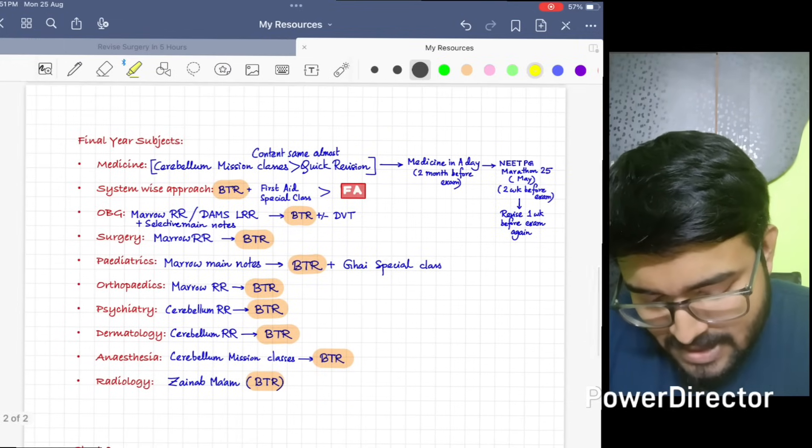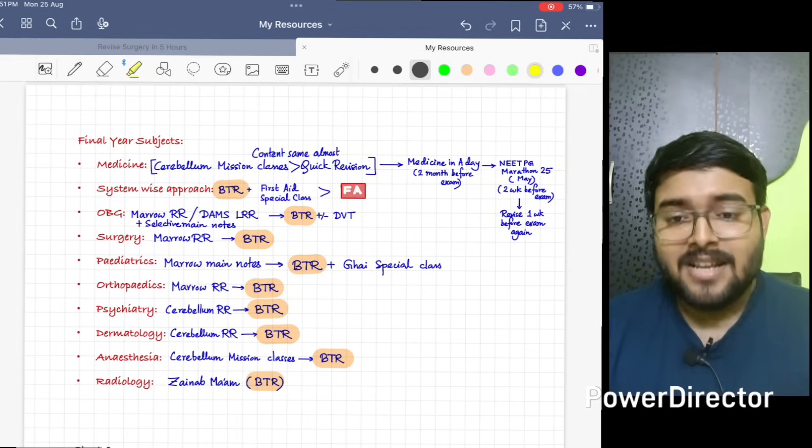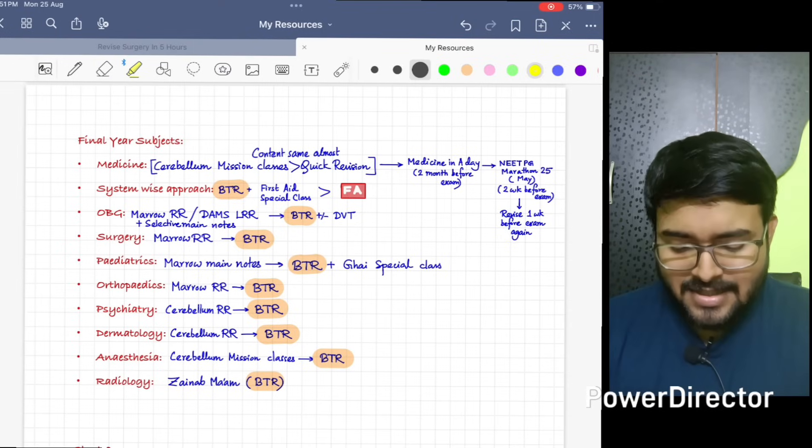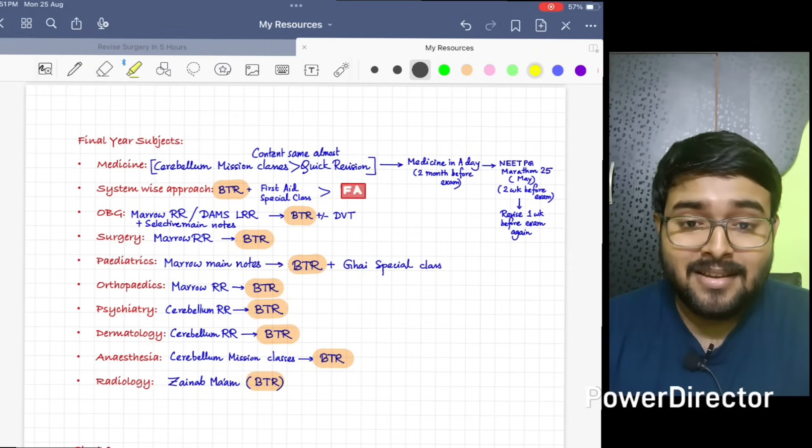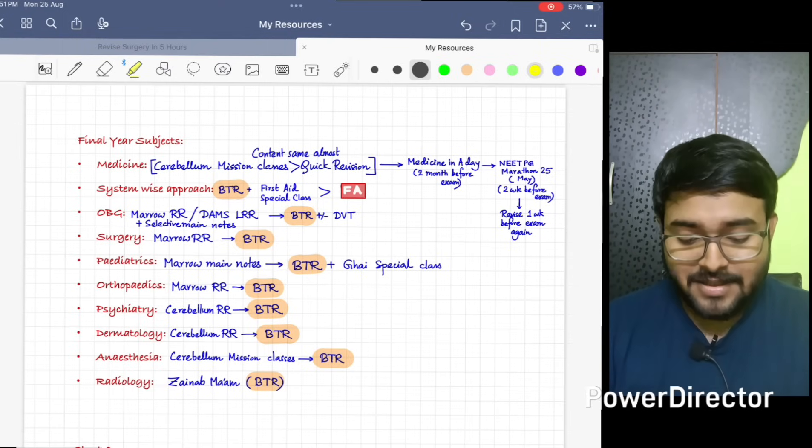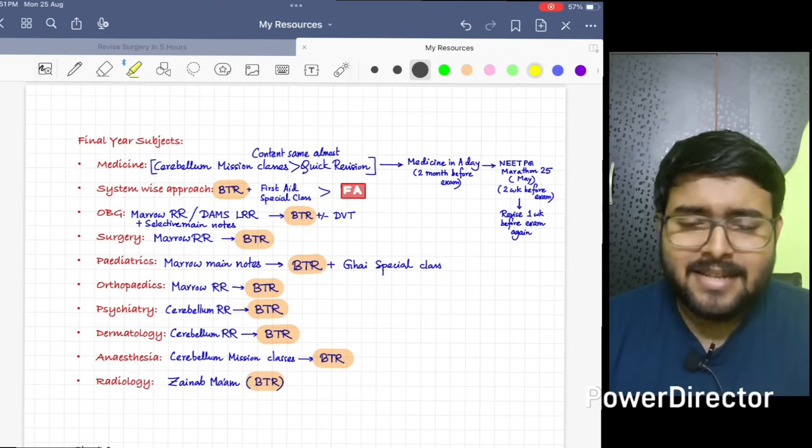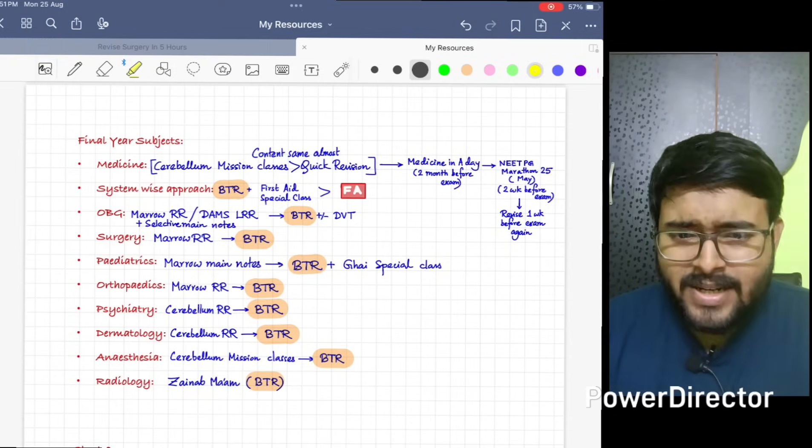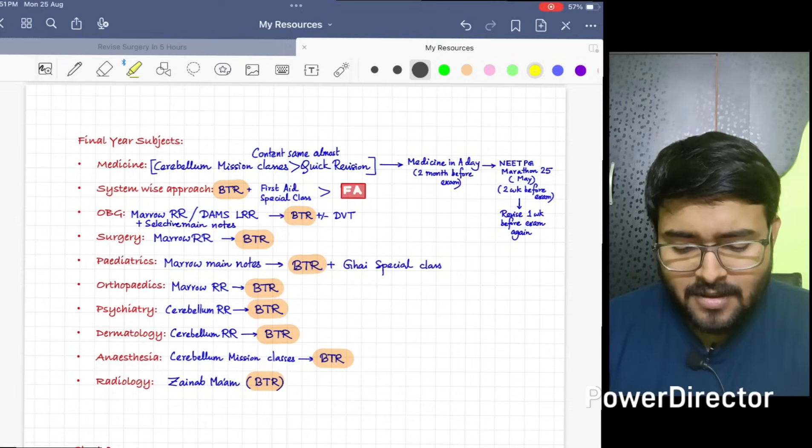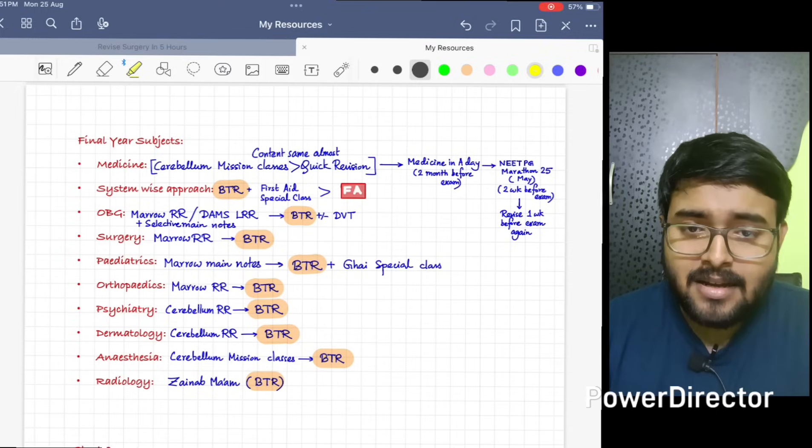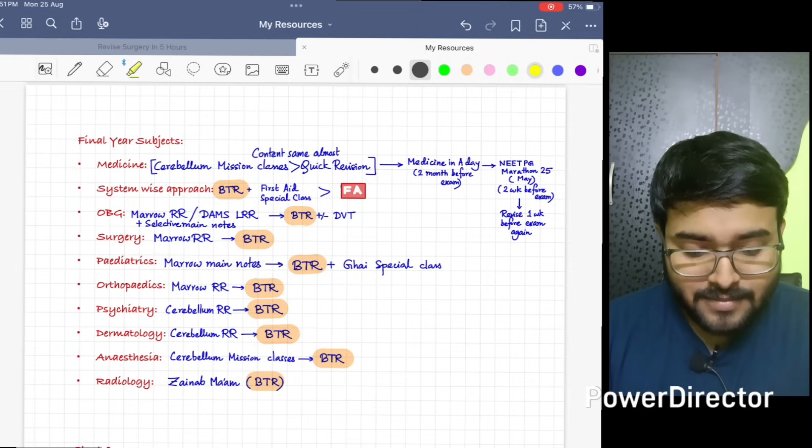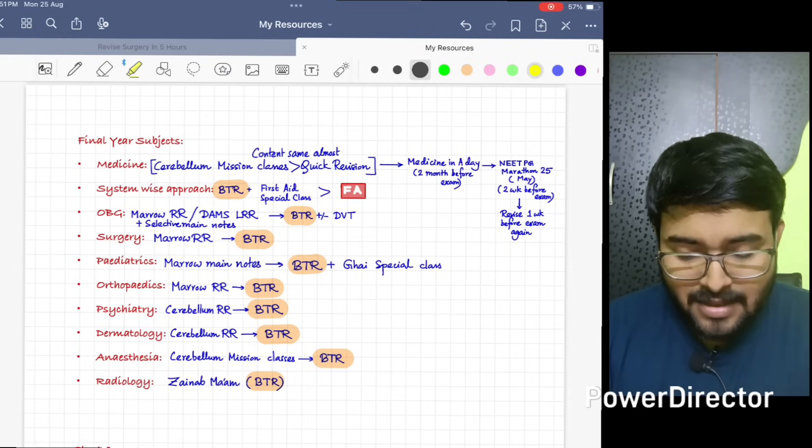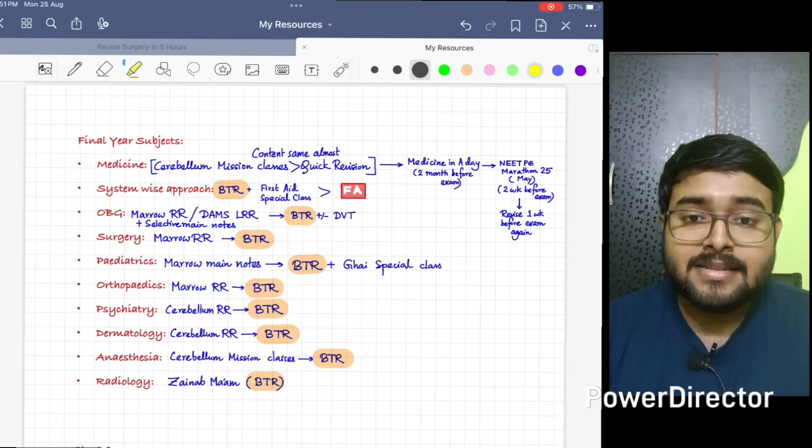Now in final year subjects, first is Medicine. Now for Medicine, I would suggest do Cerebellum Mission classes by Dilip sir. He is the best and he is my favorite. If there is time crunch, you can do Quick Remission classes. Content is same for the Mission classes and Quick Remission videos. Just two months before exam, you should do Medicine in a Day. It will take around two days.